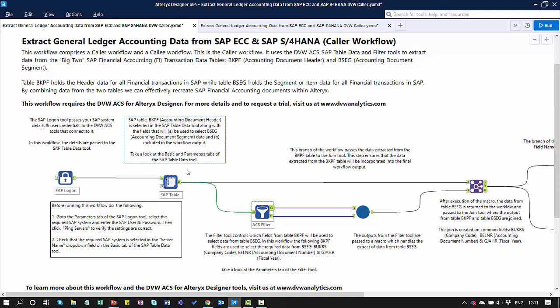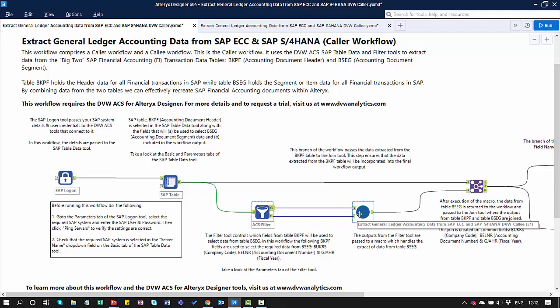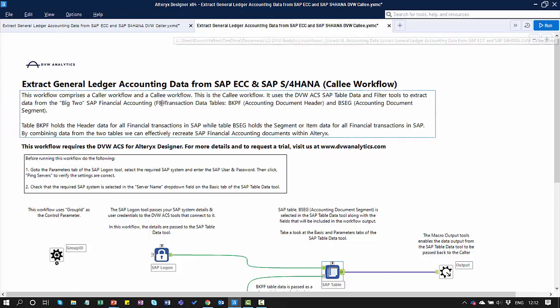The second tool is the SAP Table Tool. In this workflow, I'm going to extract data from the accounting document header table. I'll extract the fields I'm interested in and pass them in two branches. The first branch passes those fields through to an Alteryx Join Tool. The second branch passes them through to what we call our Filter Tool, and then from the Filter Tool to an Alteryx Macro which calls the callee workflow.